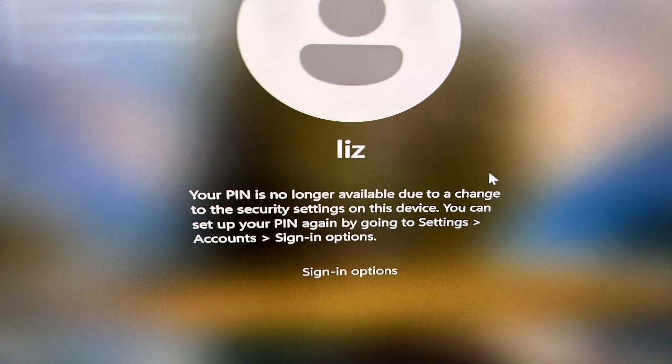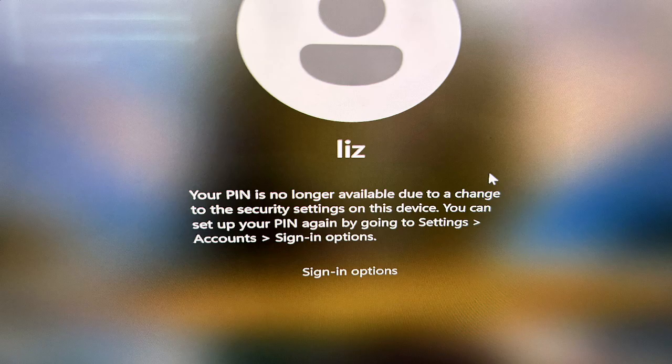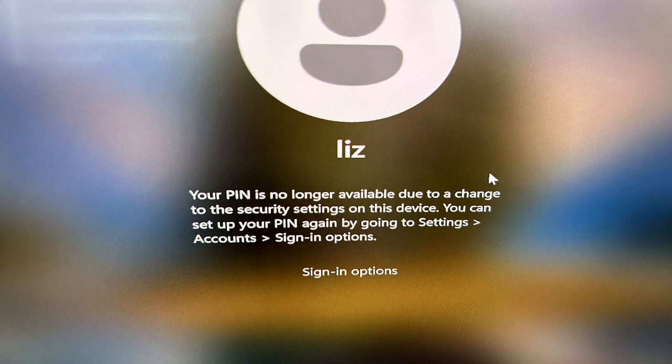Perhaps you've got this error when you went to sign in where your PIN just doesn't work. You hit sign-in options and your password works, but the PIN on the other hand is an entirely different story.